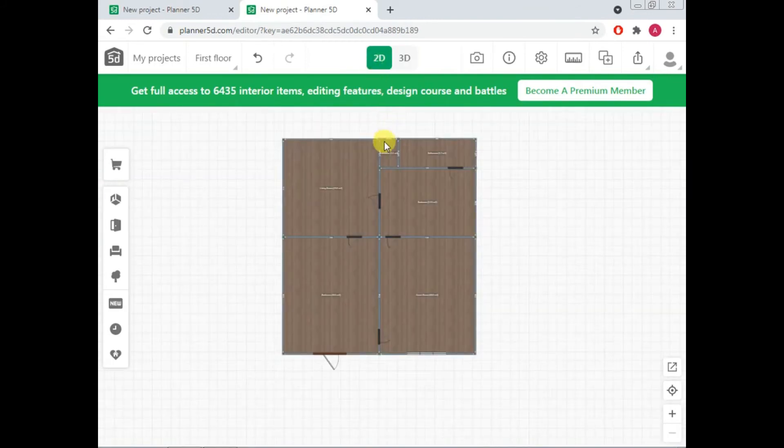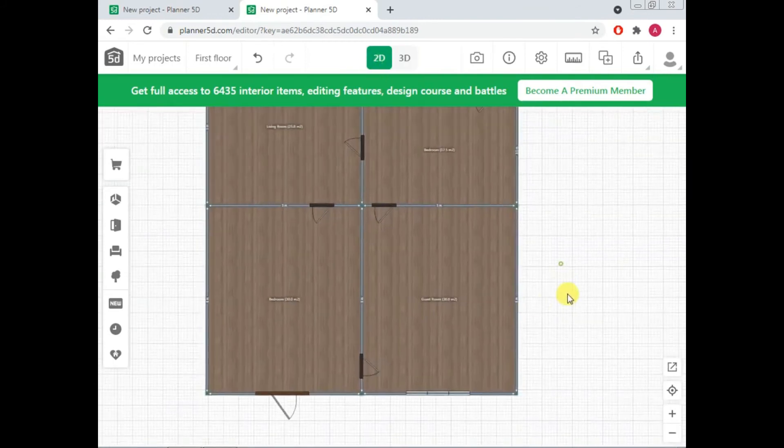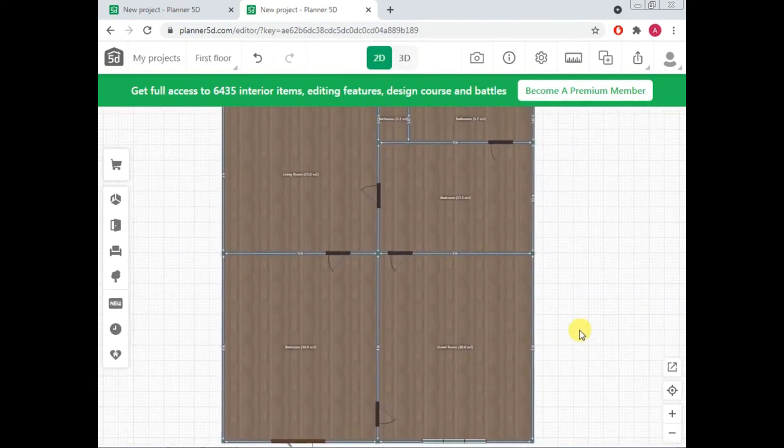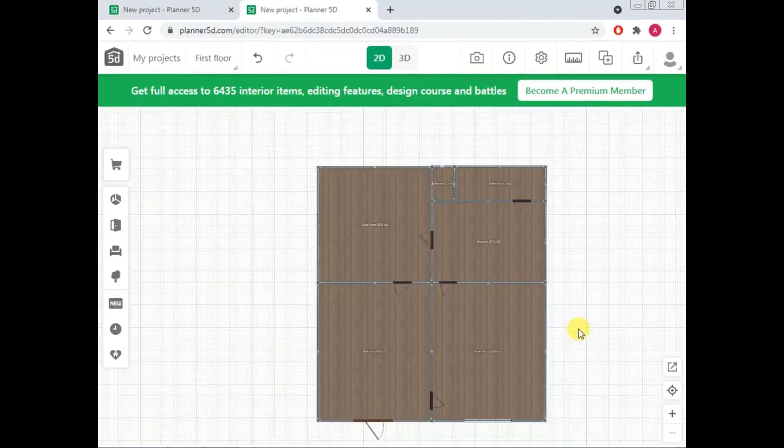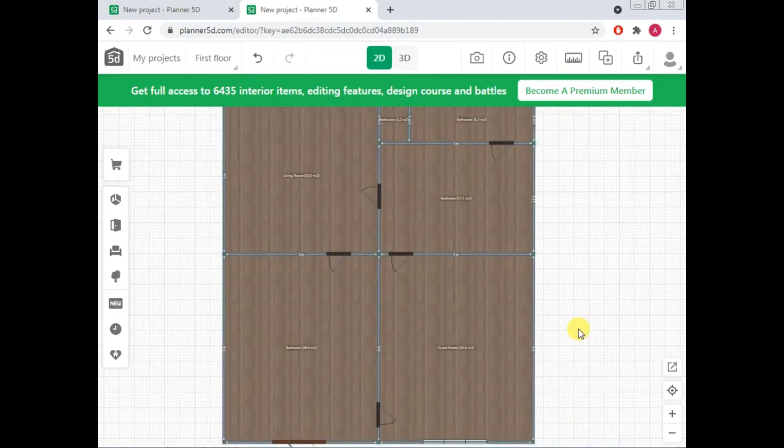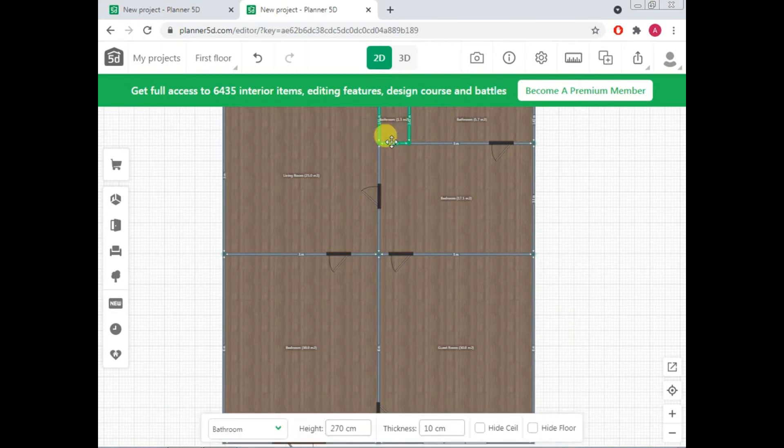So now what we need to do. Now I need to add some furniture here. Okay. If you want to, okay. Let's add the furniture.